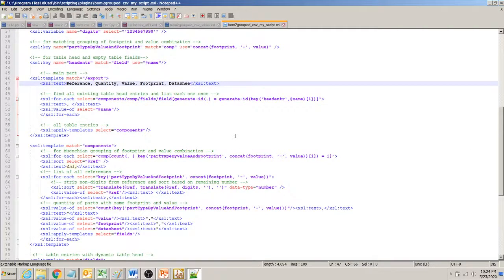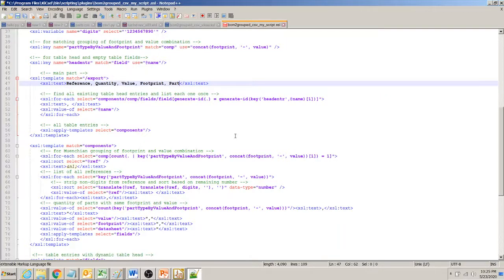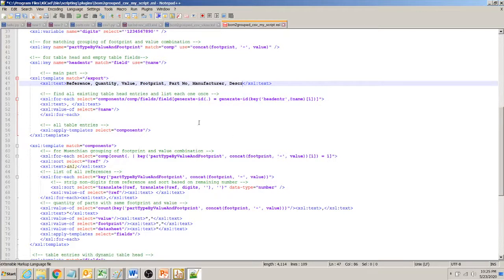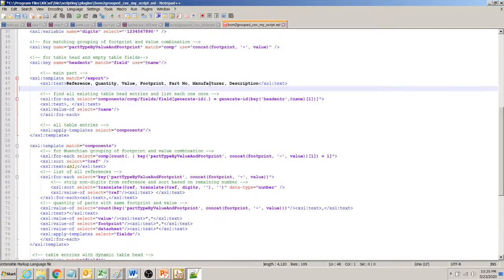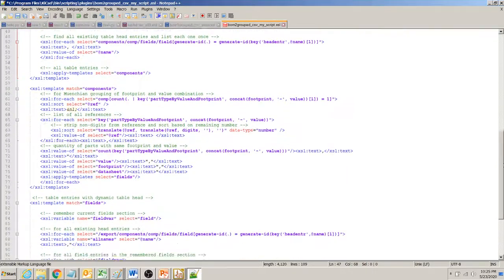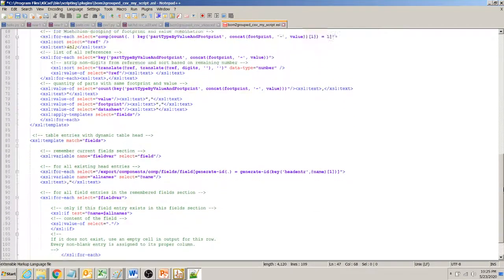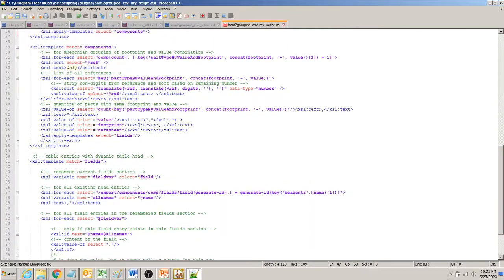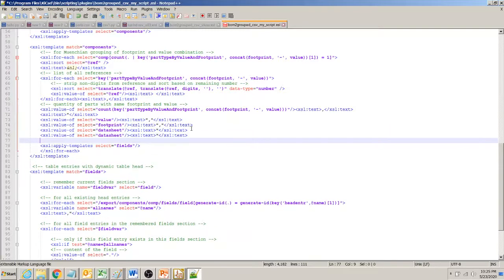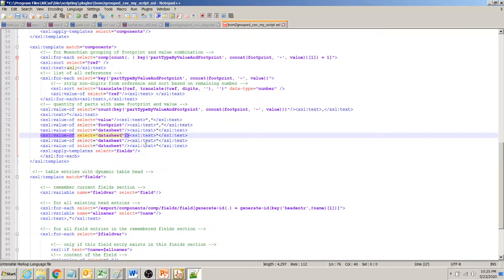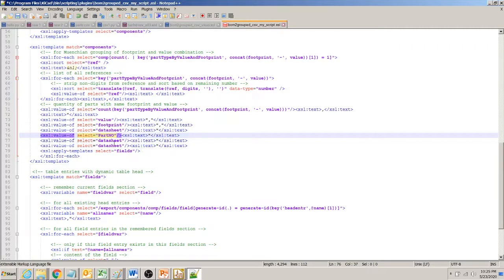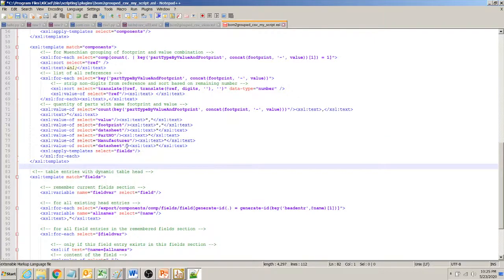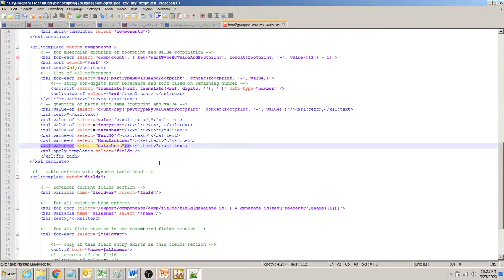Maybe we don't need the data sheet but we want part number, and we want manufacturer, and finally we want description. And then right here where we take all those values we copy three fields into three. One of them is part number, then we have manufacturer, and then last we have description.